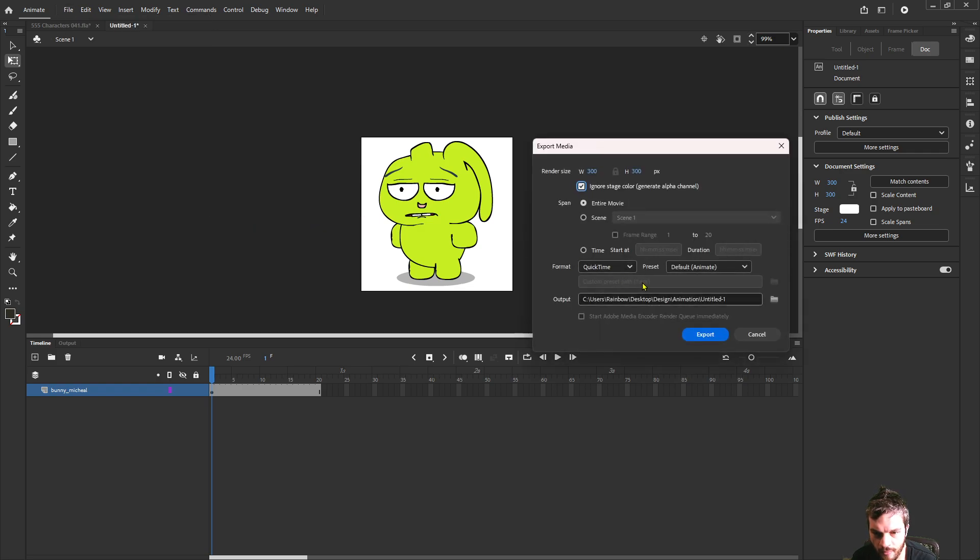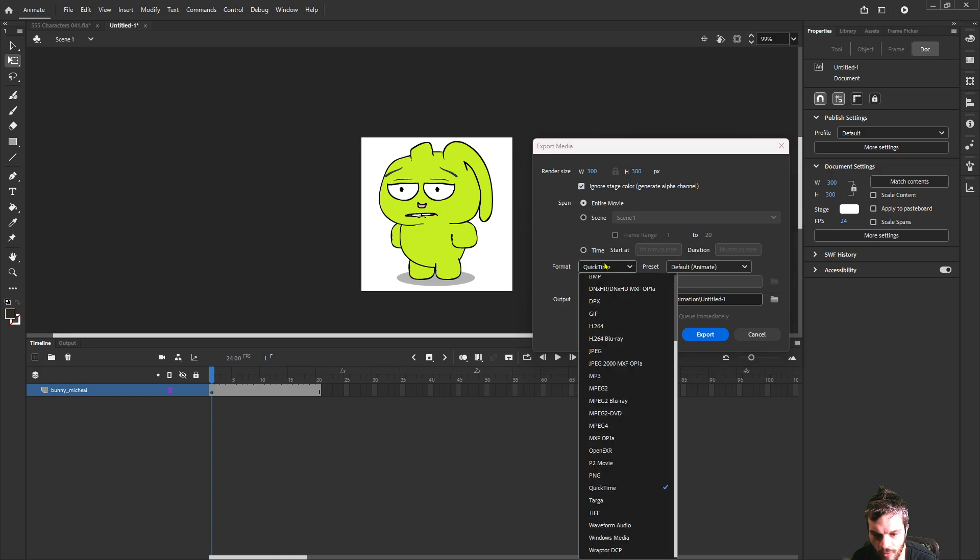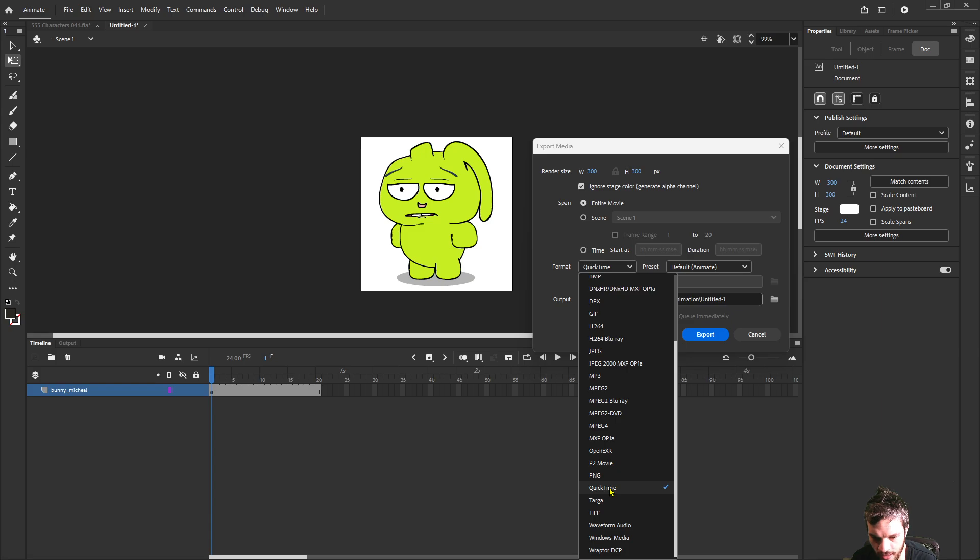From here you want to check this box to ignore stage color and that will ignore the background. Though there's only a few file types that will accept this and the main one I use is QuickTime.